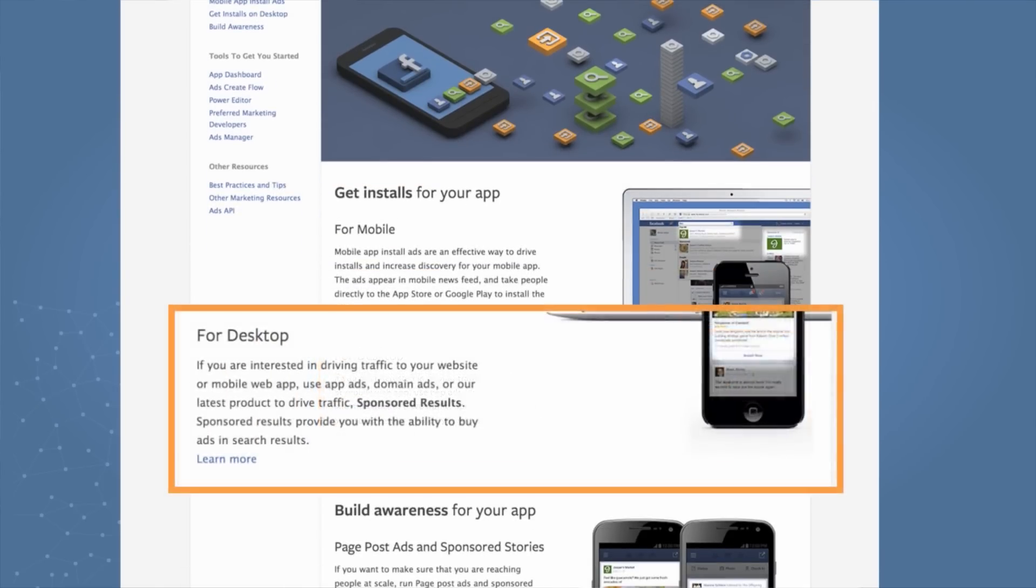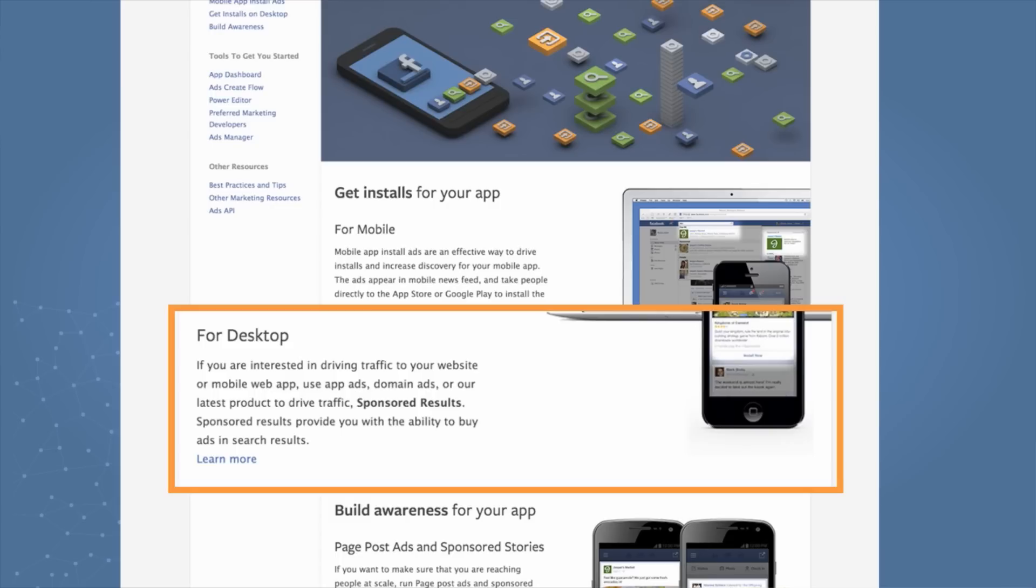Next, how do you get installs for your desktop app? We have a variety of ad types that appear on the right-hand side of desktop. There are two ad types in particular, app ads and domain ads, that can take you directly to your website or app when clicked on, and that appear on the right-hand side of desktop.